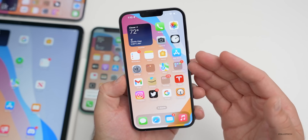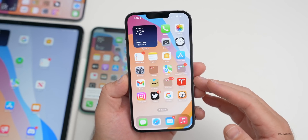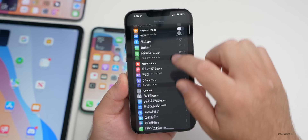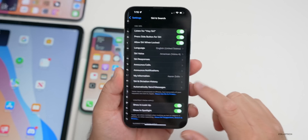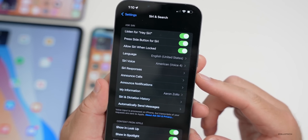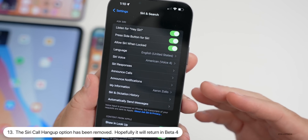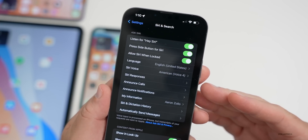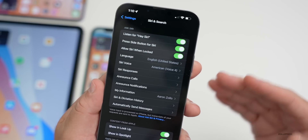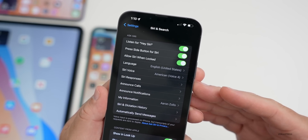Something I wanted to reiterate: in beta 3, if you go to Settings > Siri & Search, the Siri call hang-up option is no longer there. Hopefully Apple brings it back. Sometimes they remove a feature in beta because there's a problem, fix it, and put it back — so we'll look for that with beta 4.